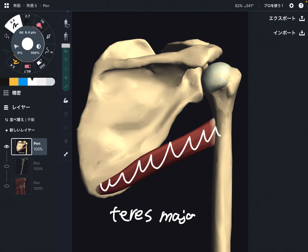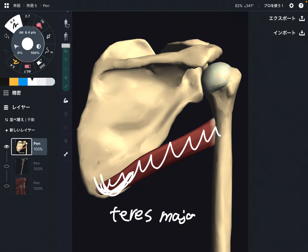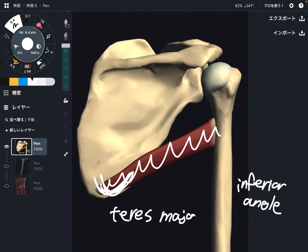This muscle is on the posterior part of the shoulder joint. I am going to explain its origin, insertion, function, and anatomical relationship with other muscles. Teres major originates from the inferior angle of the scapula. This is the origin.